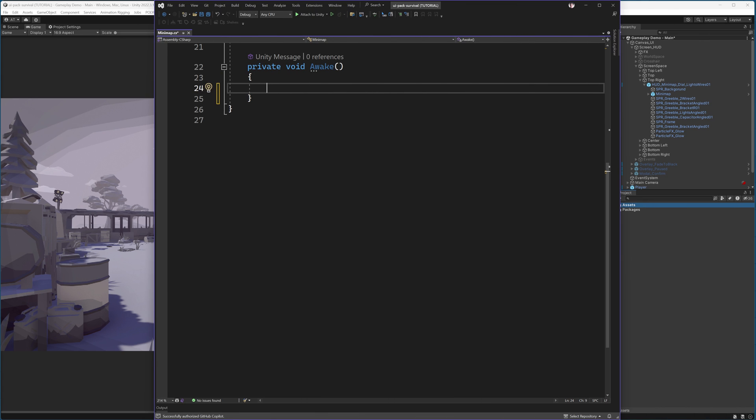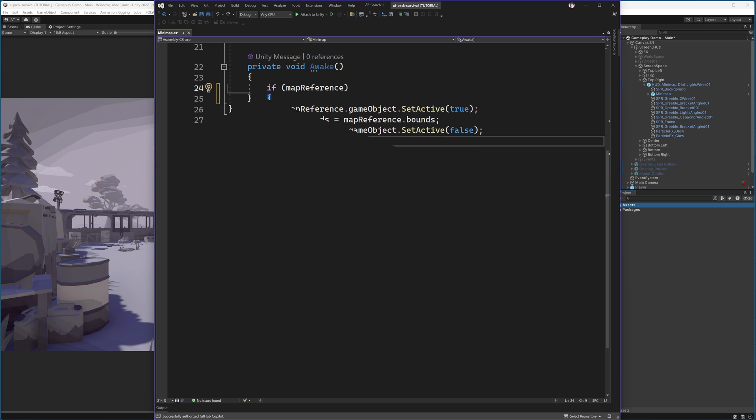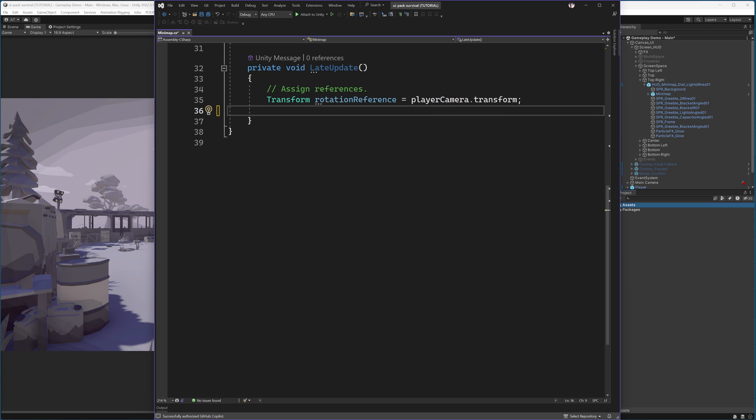Back into the script, we will add two Unity functions. First is the awake function. And if we have a map reference set, we will first of all turn it on in case it is off. In order to have the map bounds calculated, an object needs to be turned on. Once we turn it on and obtain the bounds, we can then safely turn it off. As this object only serves as a reference, we don't actually want it turned on.